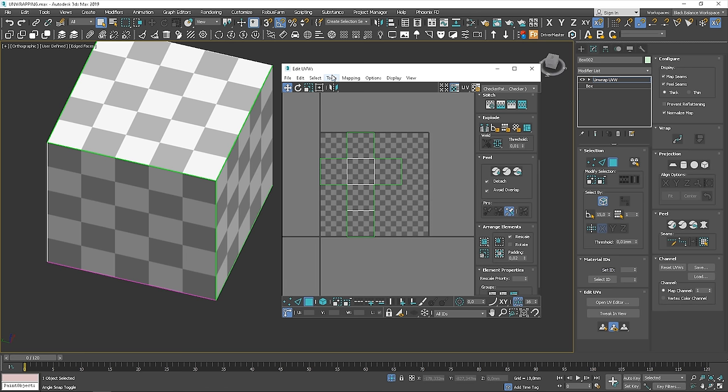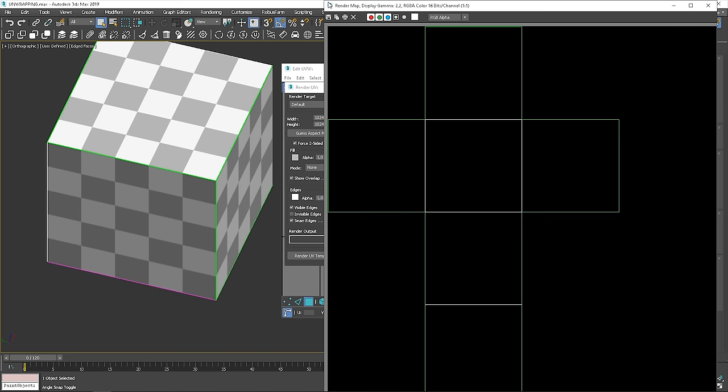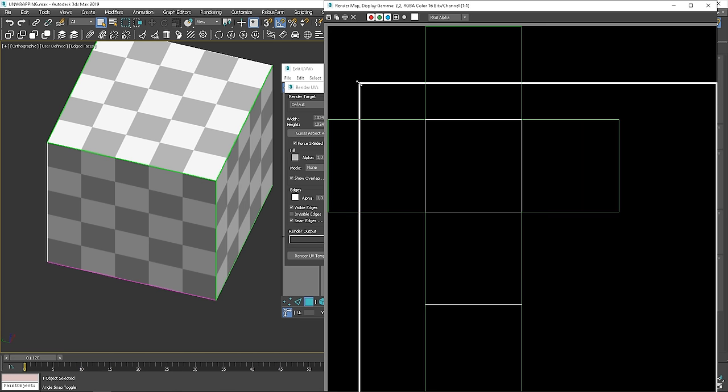Go to Tools, Render UVW template. We can change the settings here. For example, the resolution of the map, or colors, but we'll leave it as default. You can play around with these options if you like. You can notice that we have it rendered as a flat image.